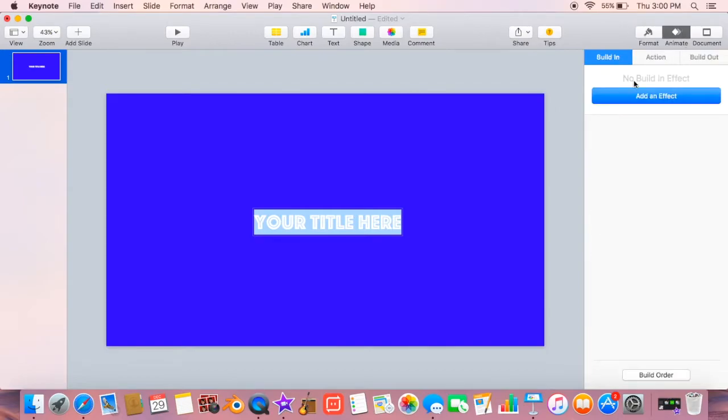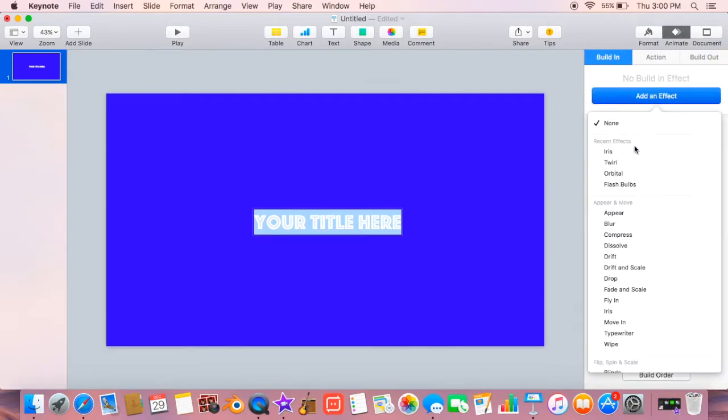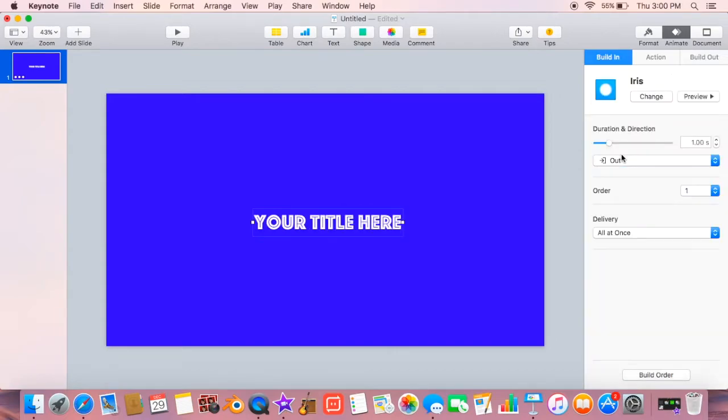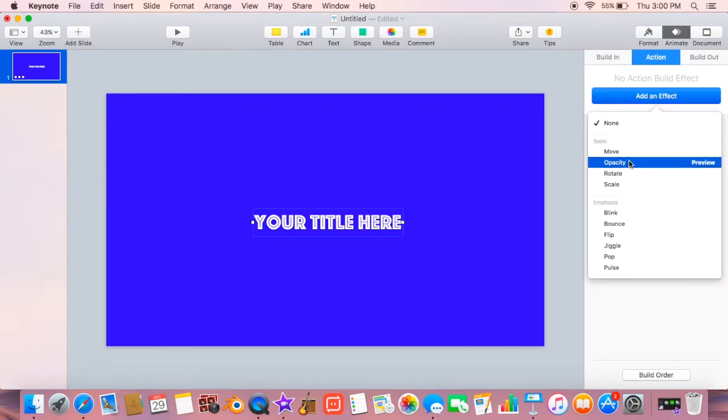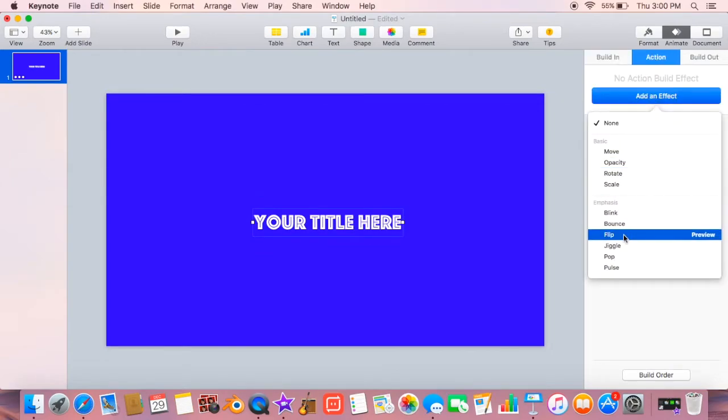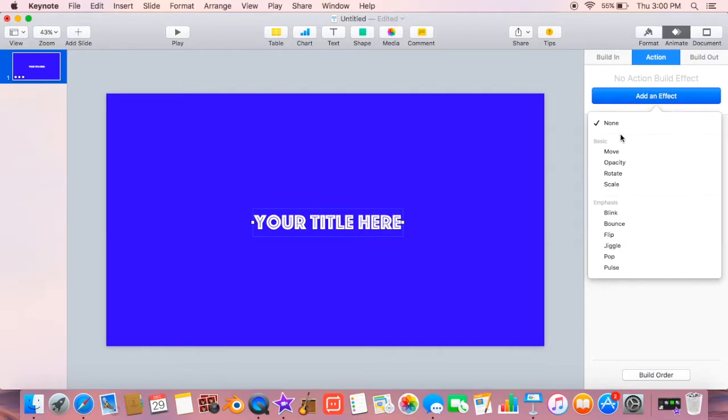Right now, so you can go up to the animate button and start with build in, which is when it comes in. And you can click any one of them that you want, I chose iris and sped it up a little bit.